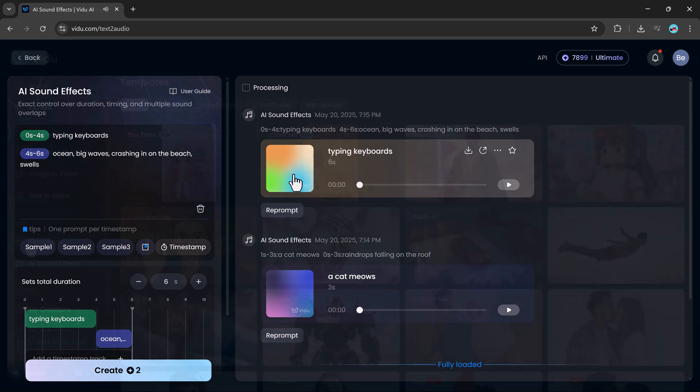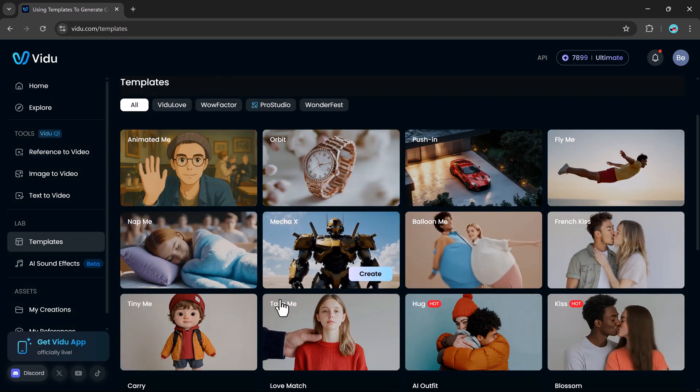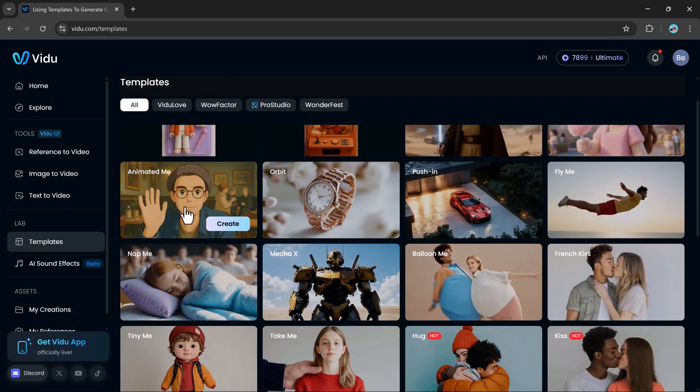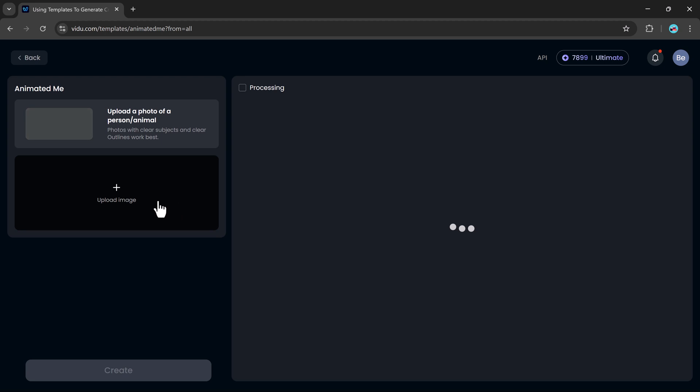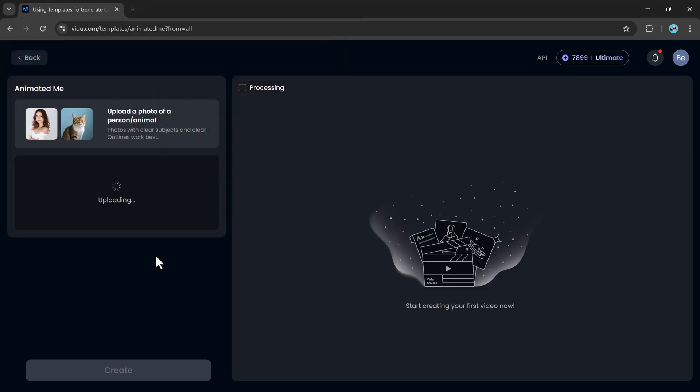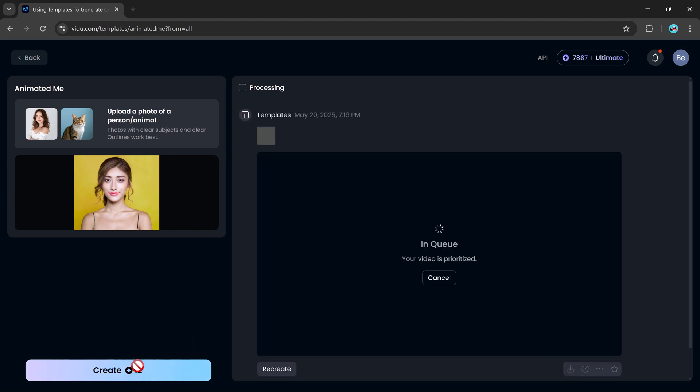Lastly, we have the templates to video option. This is perfect if you want a professional-looking result with minimal effort. Choose from a variety of pre-designed templates, like the Ghibli effect, which gives your footage a dreamy, anime-inspired look.